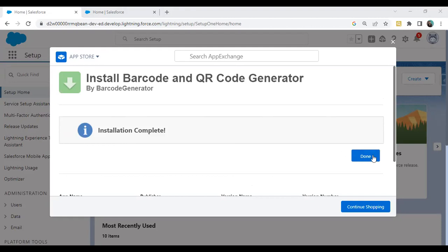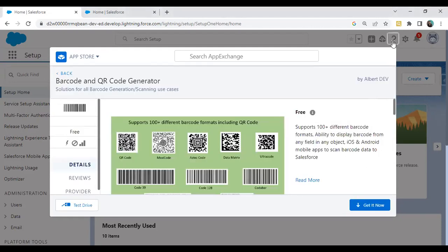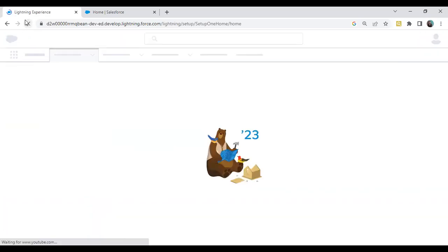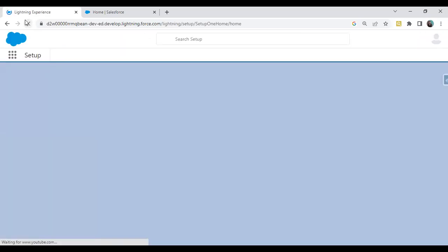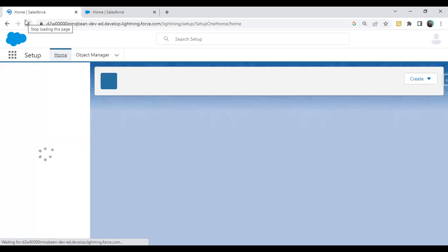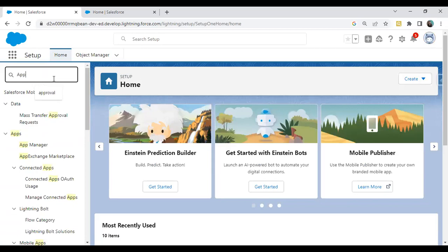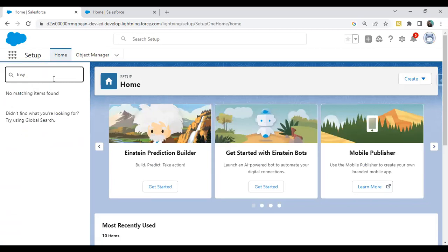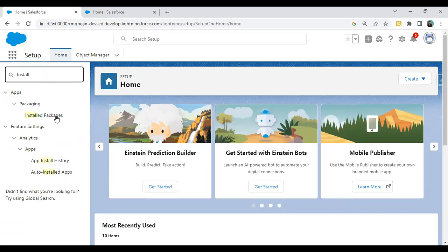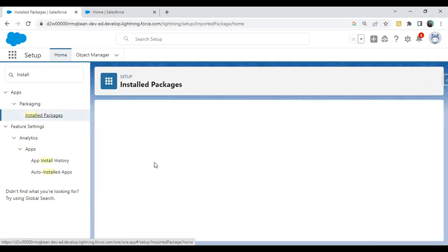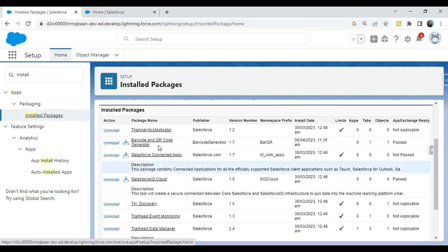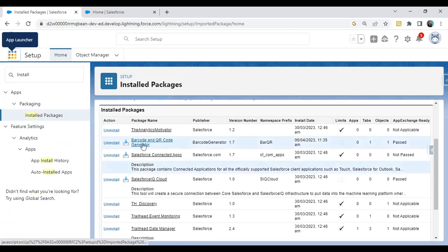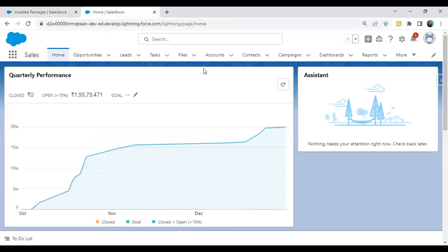The installation is successful. I click on Done and close this App Exchange. Let me refresh the application and cross-check whether this app has been installed or not. I can check it from installed packages. The Barcode and QR Code Generator has been installed. Now it's time to configure this before we add this app to our object.